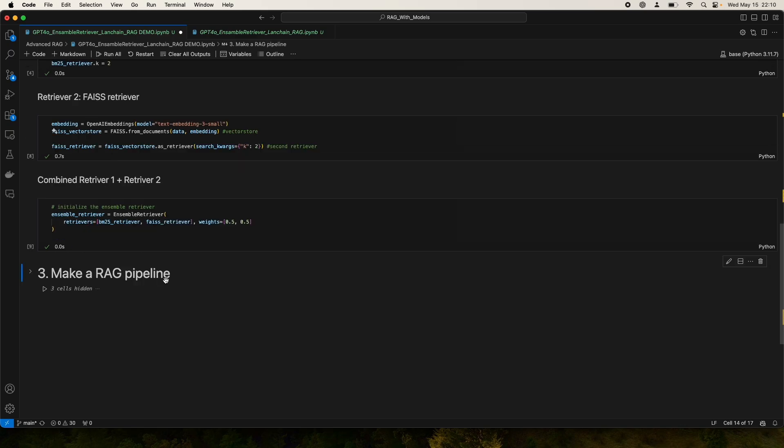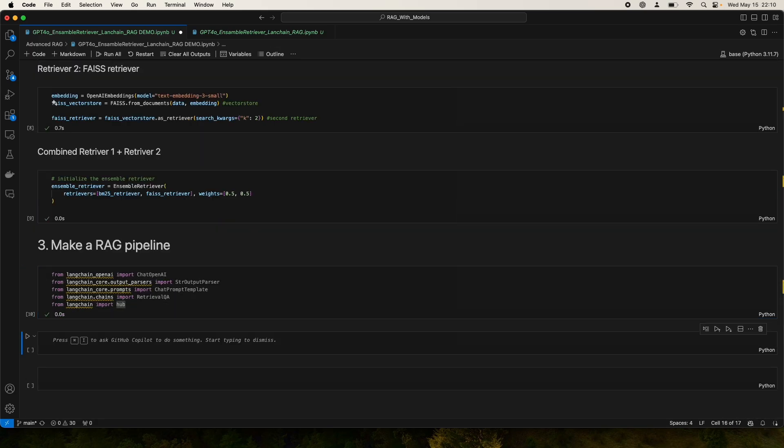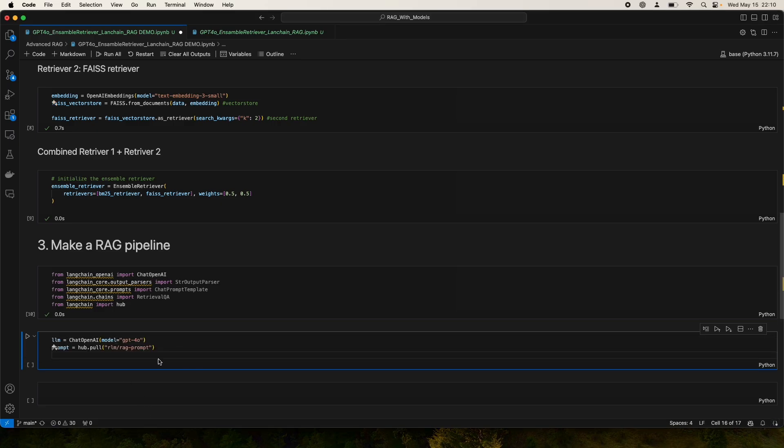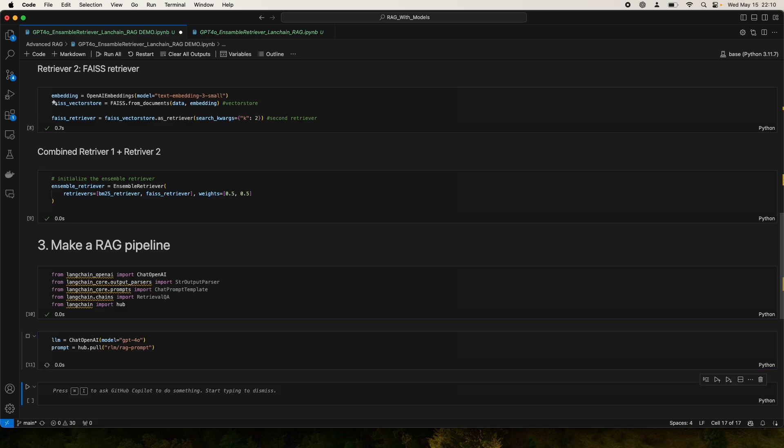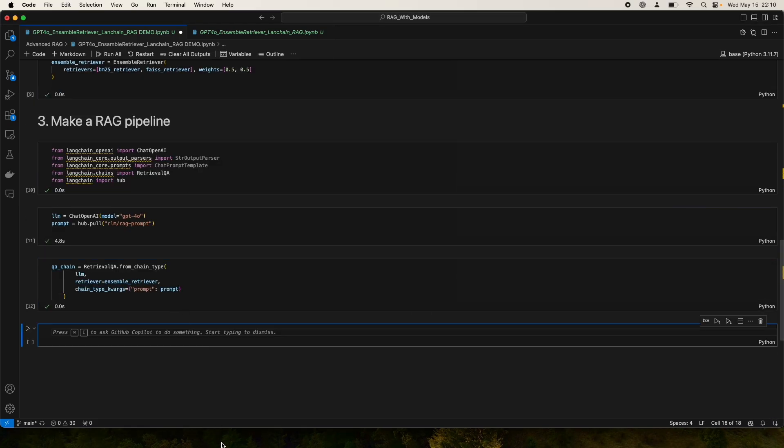We're going to run that. Now we're going to make the RAG pipeline. We'll be using our GPT-4O or Omni model. Standard procedure, nothing new, nothing crazy. We call in the LLM, we call in the prompt, a very standard RAG prompt, and then we make the QA chain. That's done.